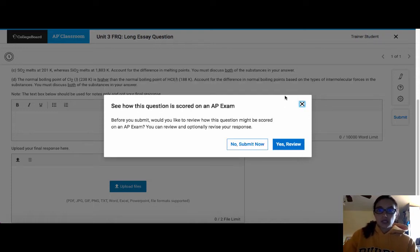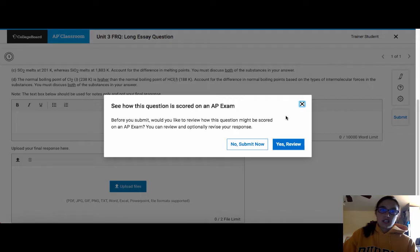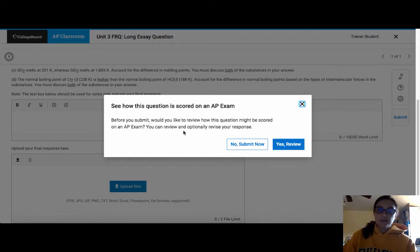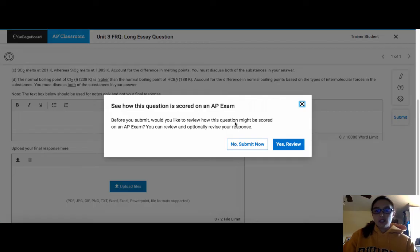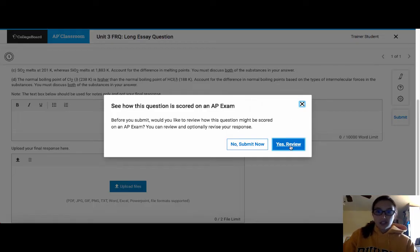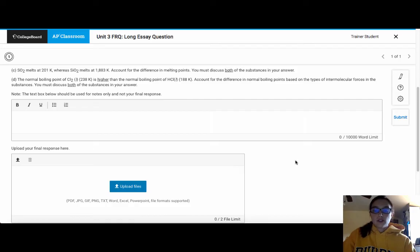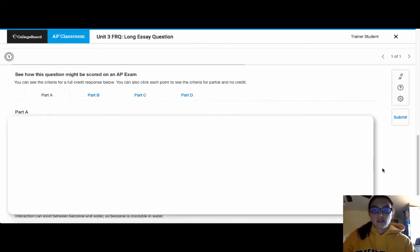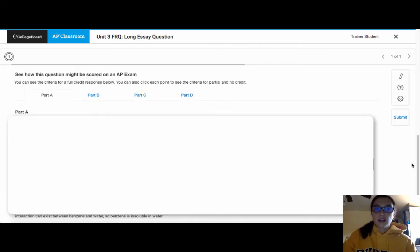Now, this is a really important box because this now says, see how this question is scored on an AP exam. And then it wants to know if we want to review. You want to choose Yes, Review, because when you choose Yes, Review, this gives you the rubric and the scoring guidelines for this question.